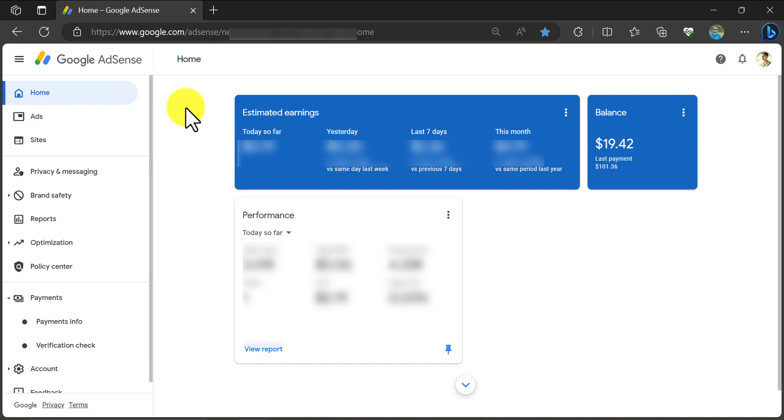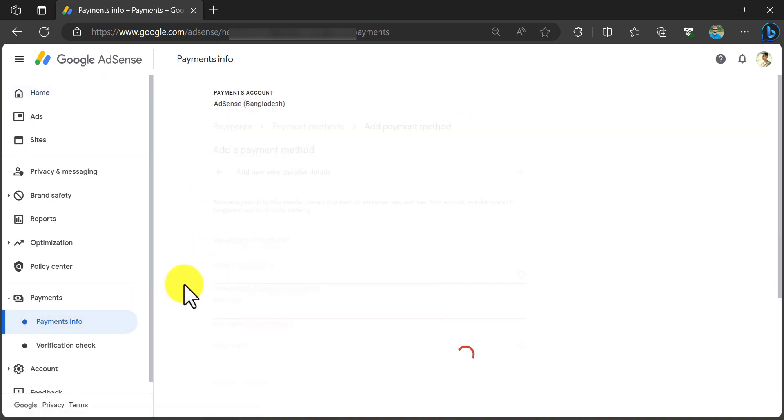When you log in to your AdSense dashboard, you will see a similar interface. To add a payment method or bank account, click on payment info under the payments section.